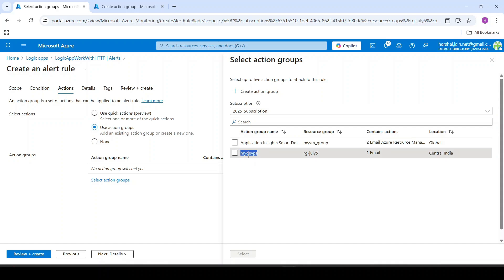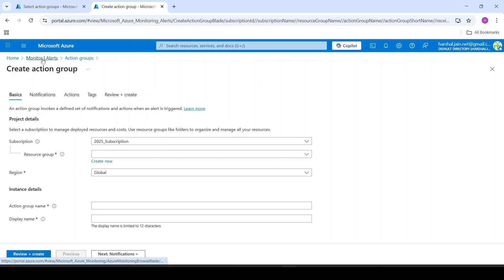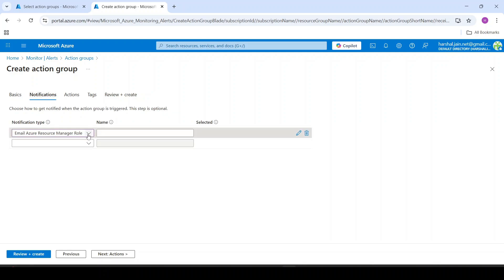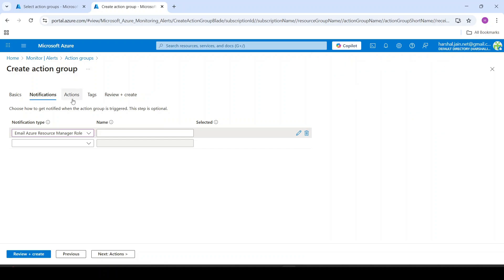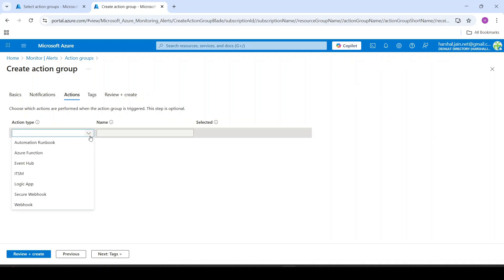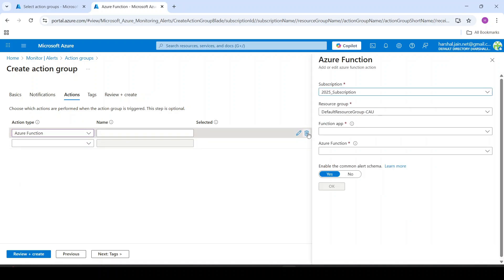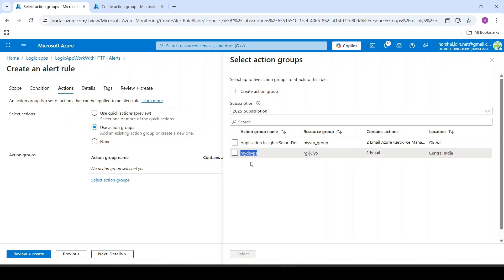In the interest of time, I have already created this action group called 'my developers'. You can create an action group by clicking 'create action group' from here, or you can go to monitor alerts and under that action groups to create it there. You just give the action group a name, then under notification you specify what you want to notify — for example, notify through email and provide the email ID. Under actions you can add an Azure Function to trigger as well. I have this action group 'my developers' which sends an email to me only.